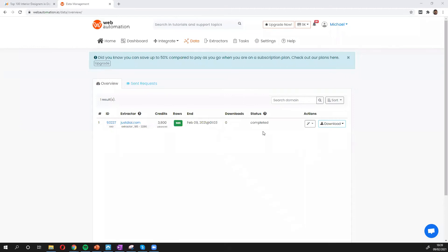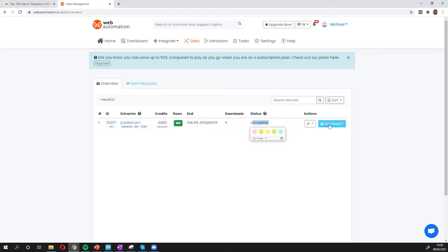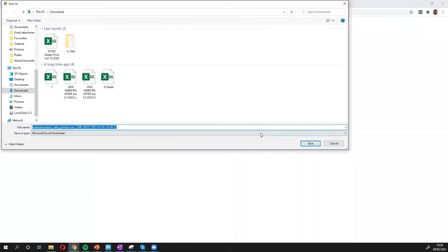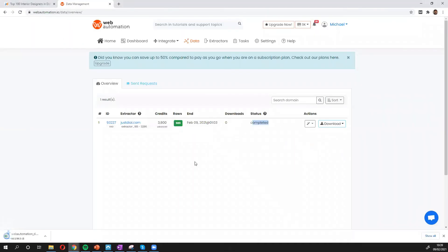And we can see it's completed now. We see we got 580 rows from justdial. So let's download the data to have a look and see what the data looks like. You have different file formats. I'm going to choose Excel. Now save that to my local drive. And let's have a look at the data.